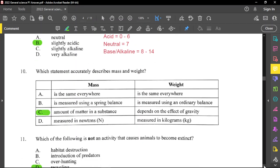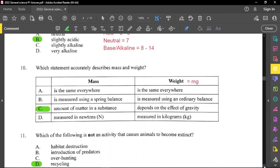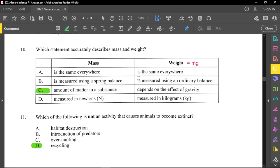Question number 10: which statement accurately describes mass and weight? Option C is correct — mass is the amount of matter in a substance, and weight is a force that depends on gravity. The formula to calculate weight is: weight equals mass times gravity (W = mg). Remember that weight is a force, and mass never changes for the same object. However, weight can change based on gravity — if you take something to the moon, the mass remains the same but the weight will change.